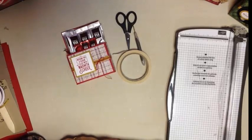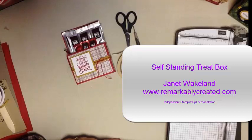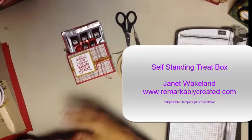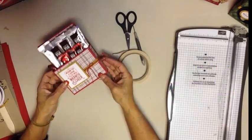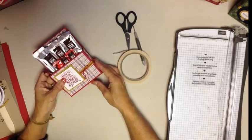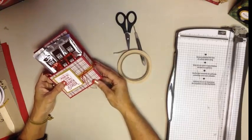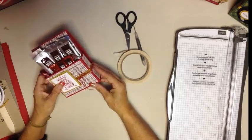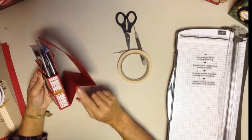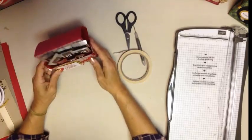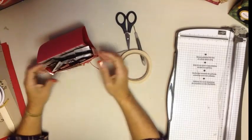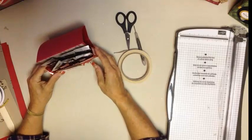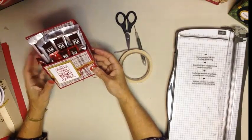Hey everyone, it's Janet Wakeland with RemarkablyCreated.com. In today's One Take Wonder video, we are going to make this sweet little idea that can be so many things that I will give you some inspiration for later in the video. What it is is a small little box on a self-standing easel so that you can fill it with all kinds of wonderful treats.